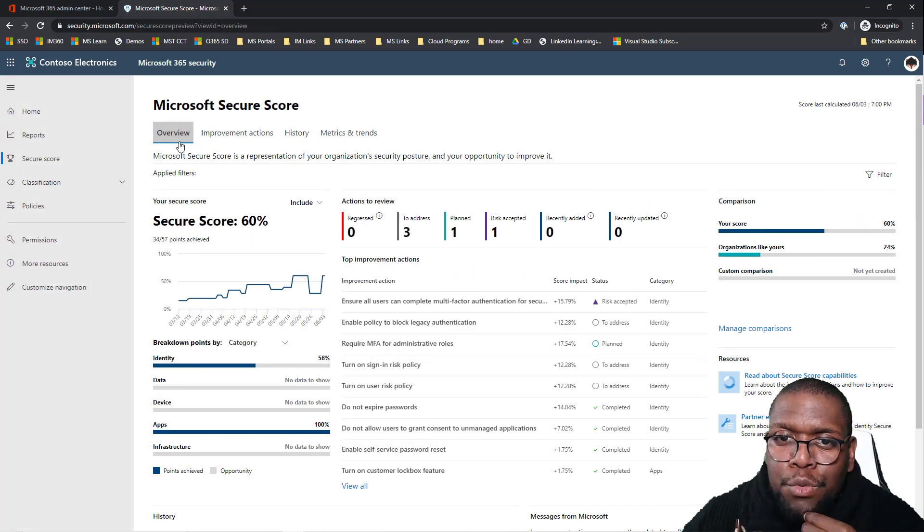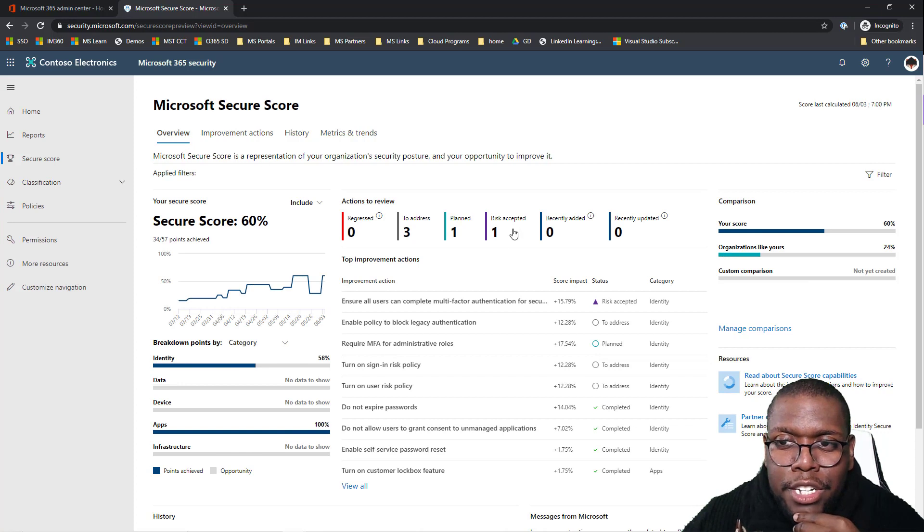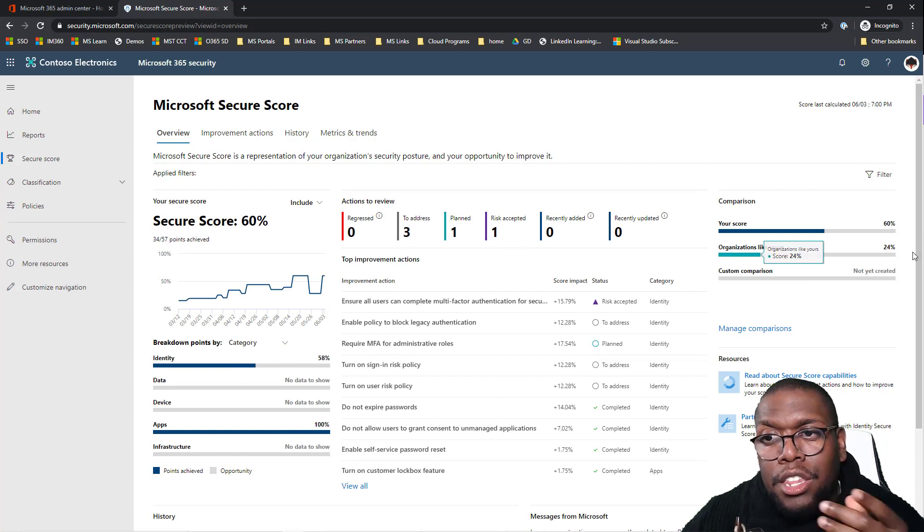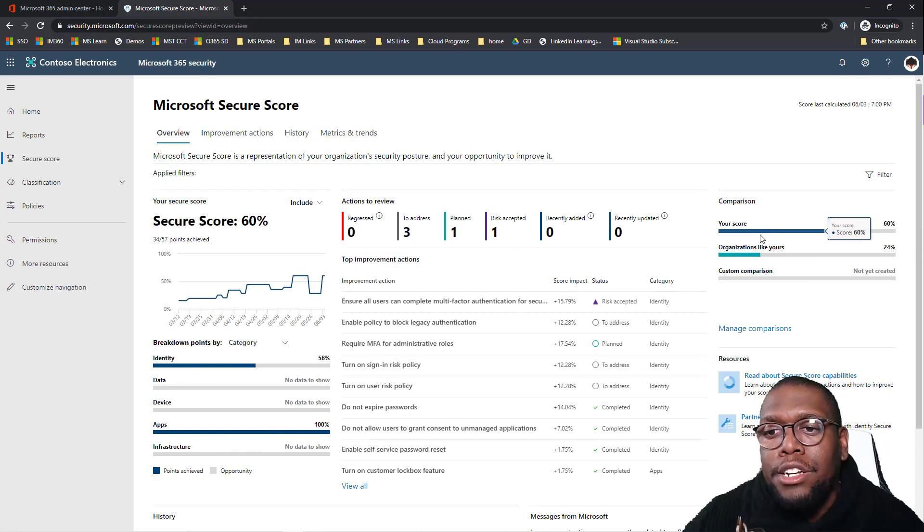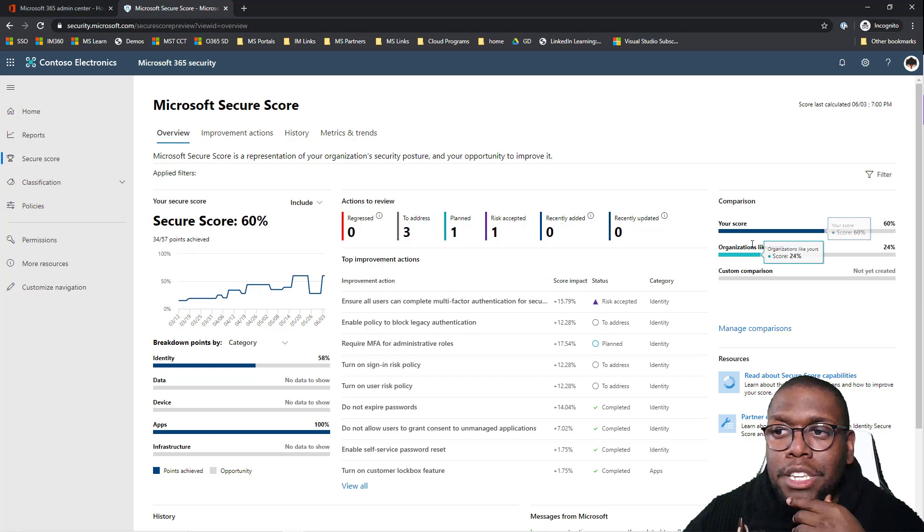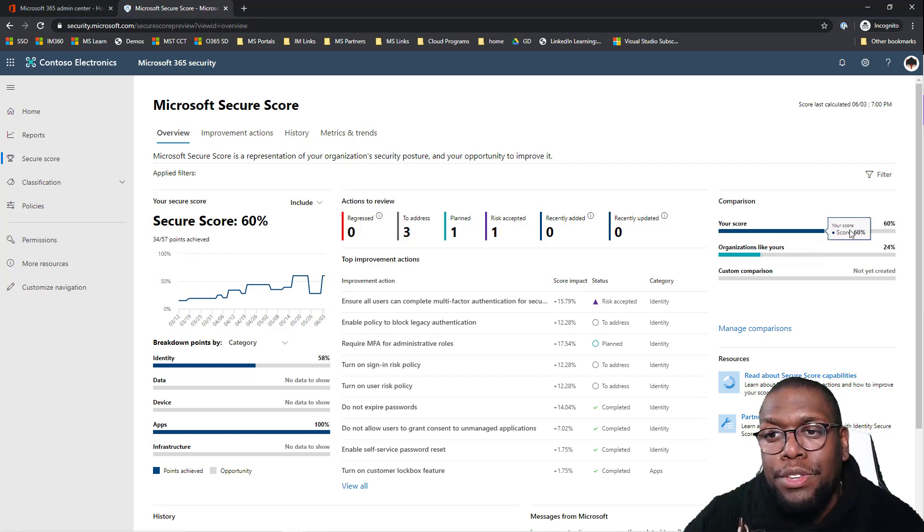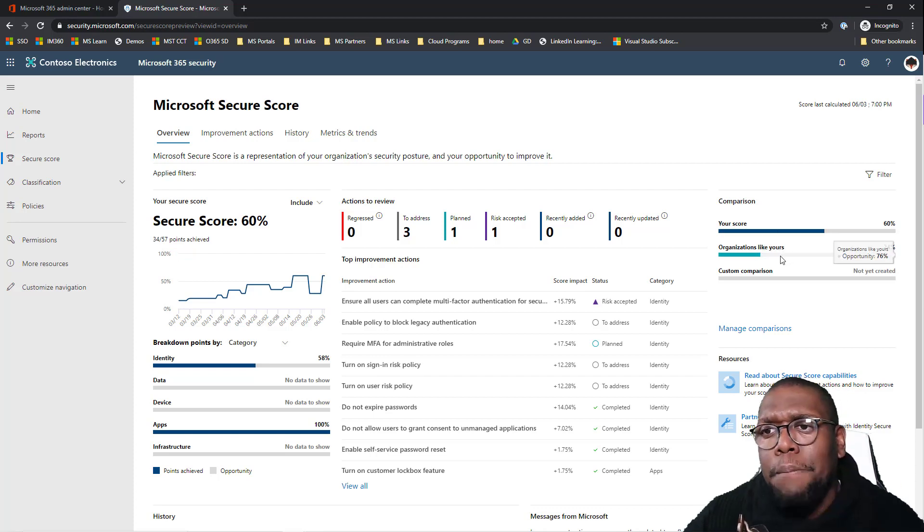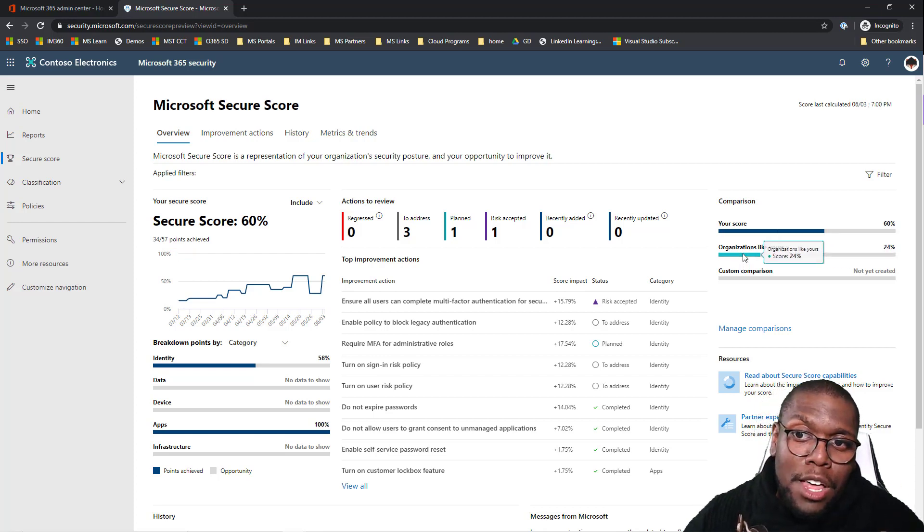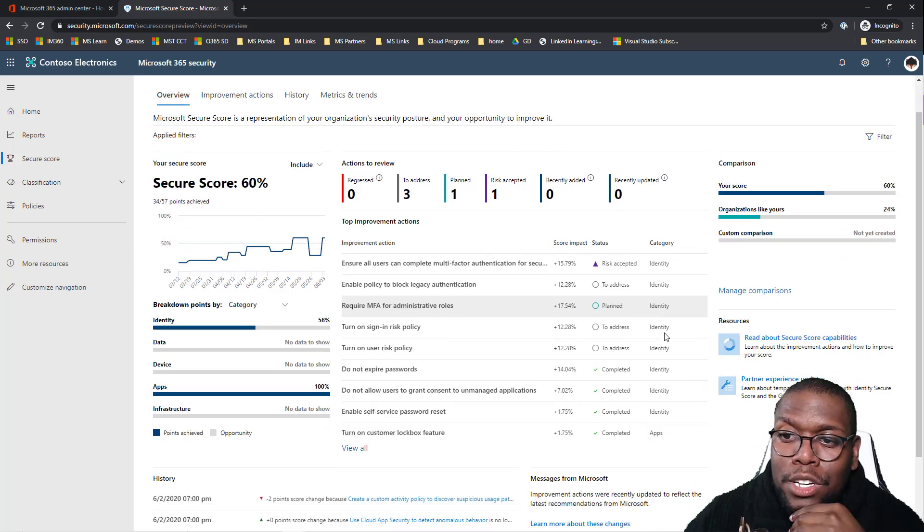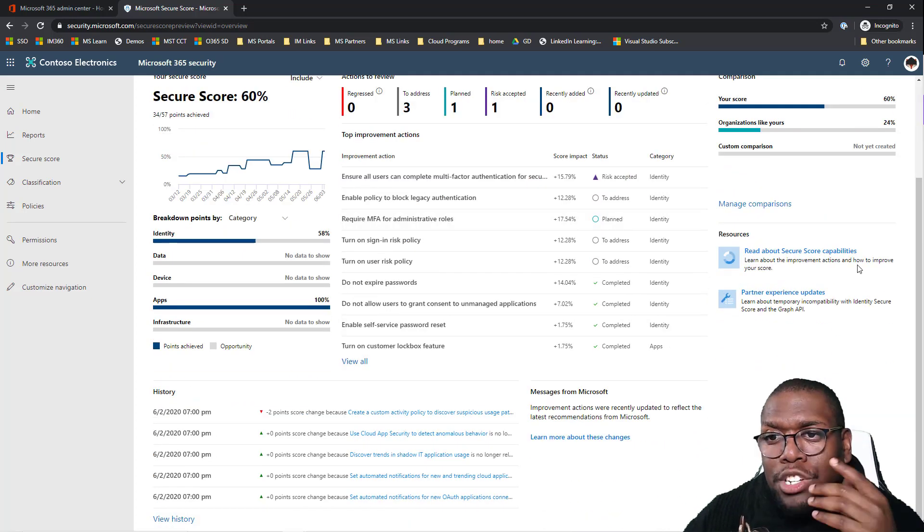Another area where I like to take a look at is how do I compare to organizations like myself. So I'm at 60%, that's not perfect, but at least I know I'm better than a lot of other people. So I still got some more ways to go.